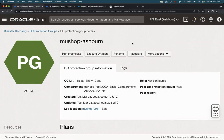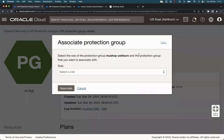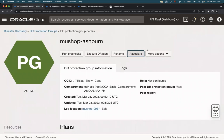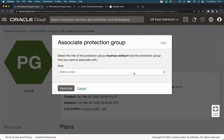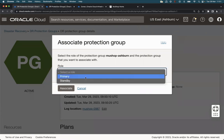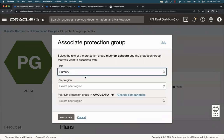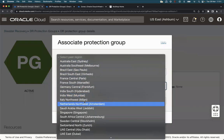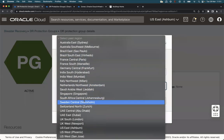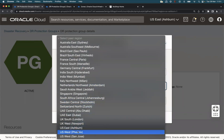Let's associate the two DR protection groups. Click on associate here. We are running this task from Ashburn region, so we are on the primary side. We select the primary role for this DR protection group and select the peer region.